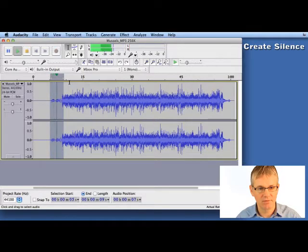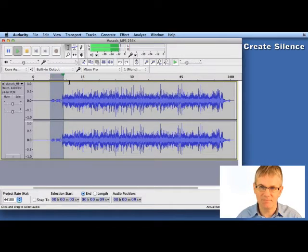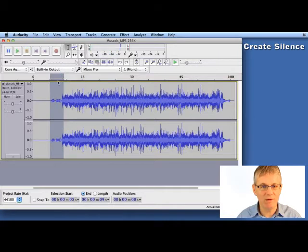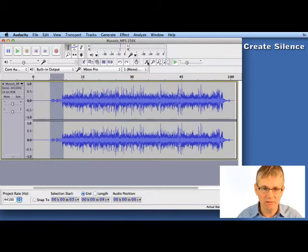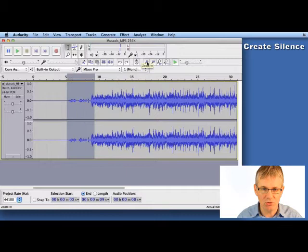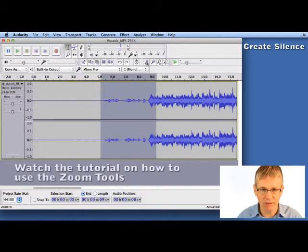Muscles in the corner. One, two, three, four. There you go. Now we want to get rid of that count in. So first of all, we're going to zoom in by clicking my zoom in tool right here on the toolbar.